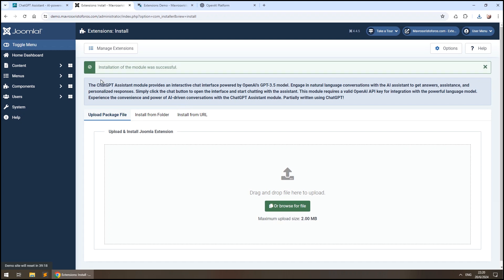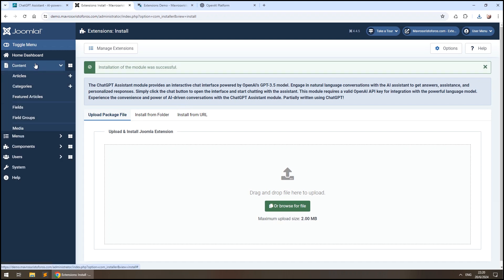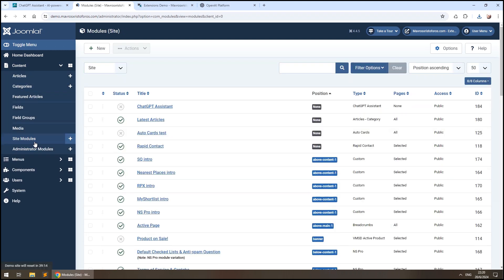Once installed, you can find the module in Content-Side Modules, so that you can configure it.